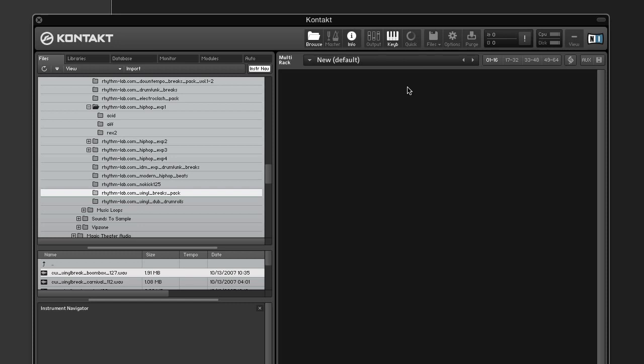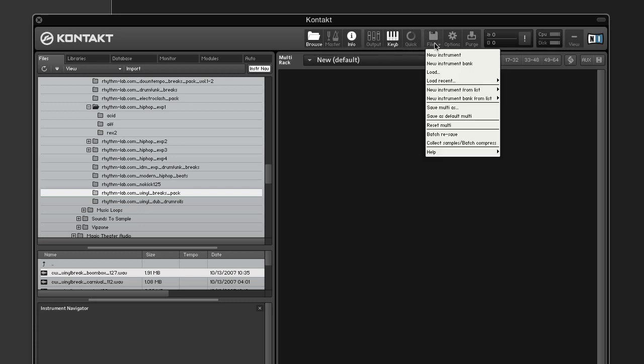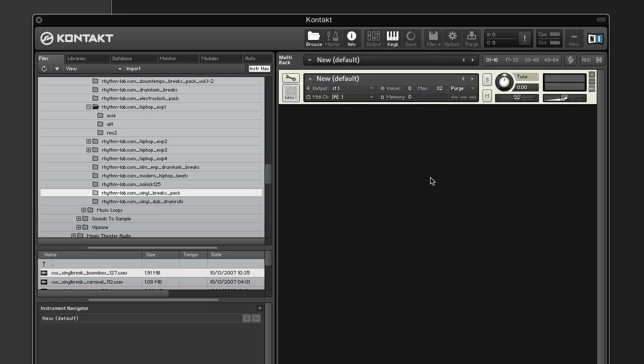First, create a new instrument. Then enter edit mode and open the mapping editor.